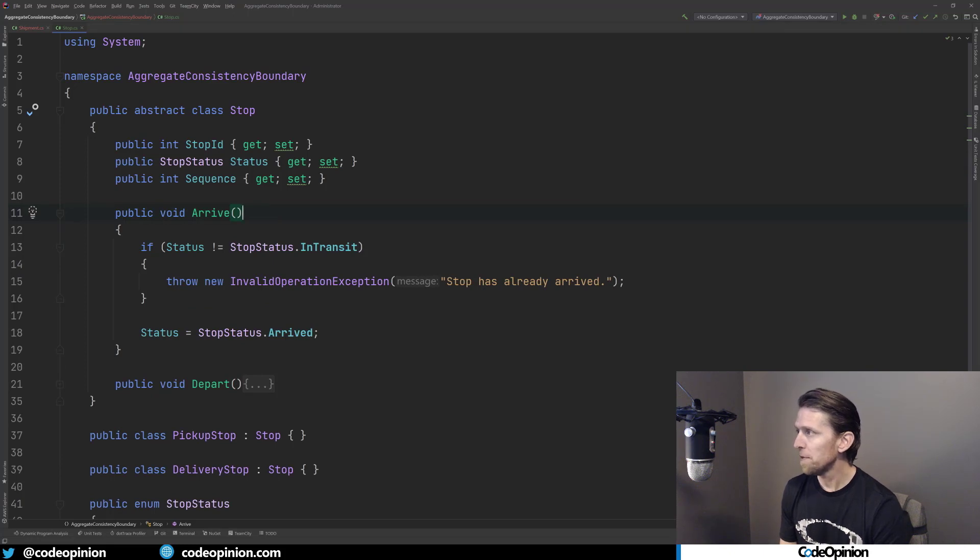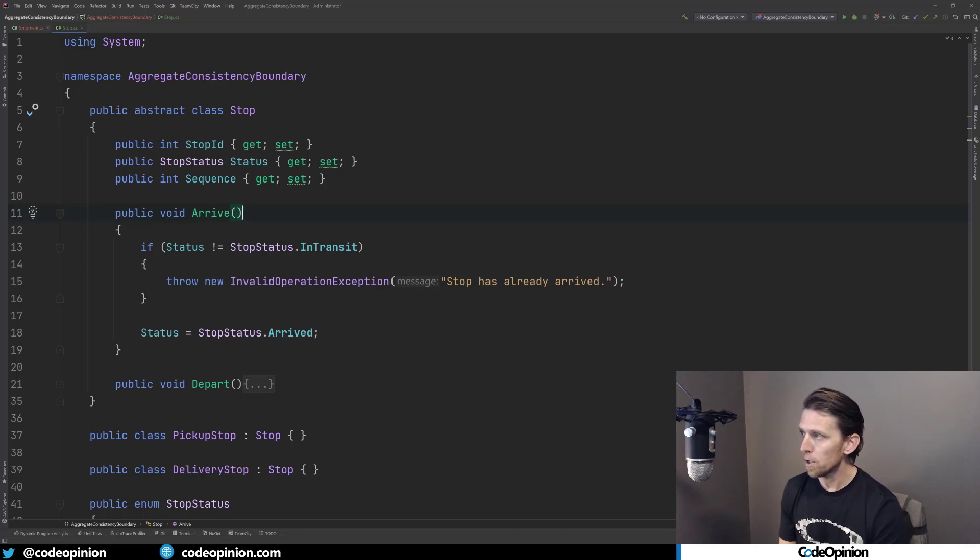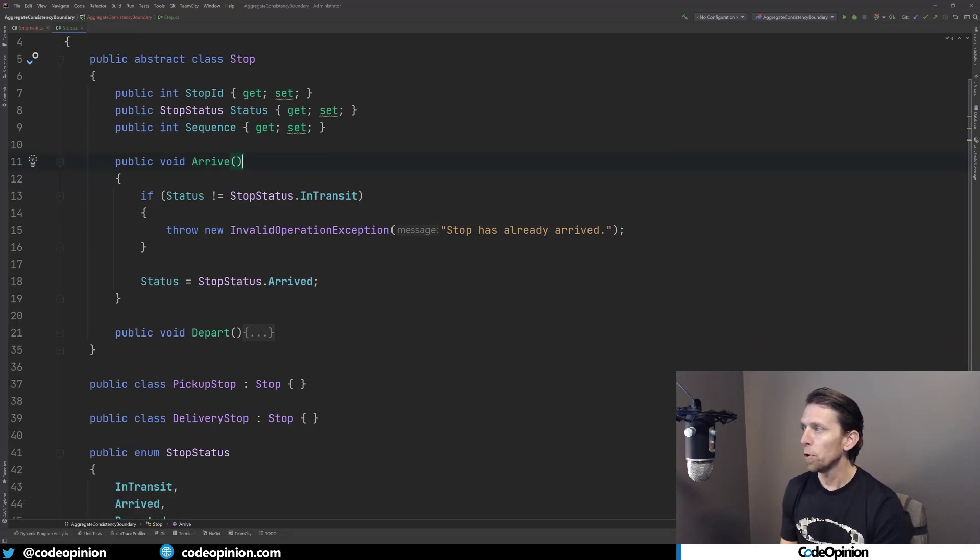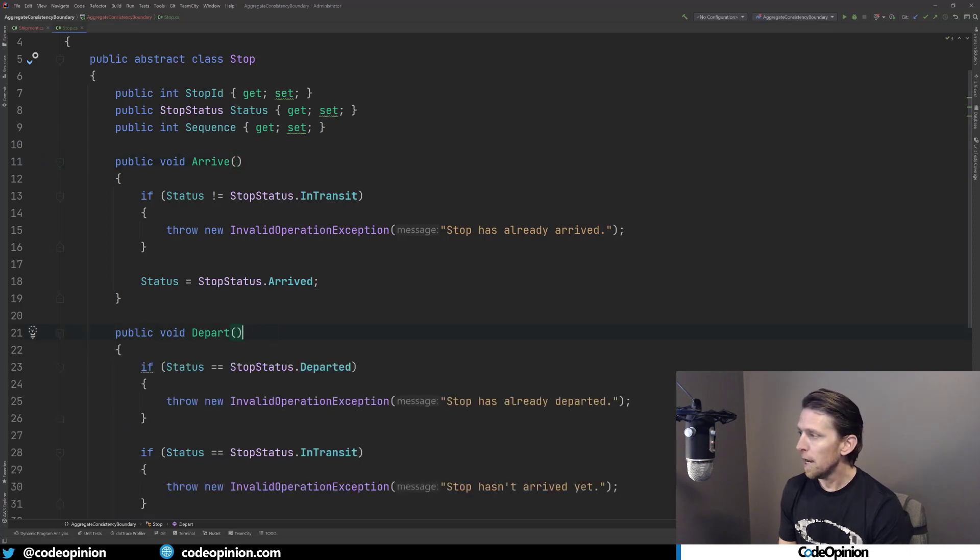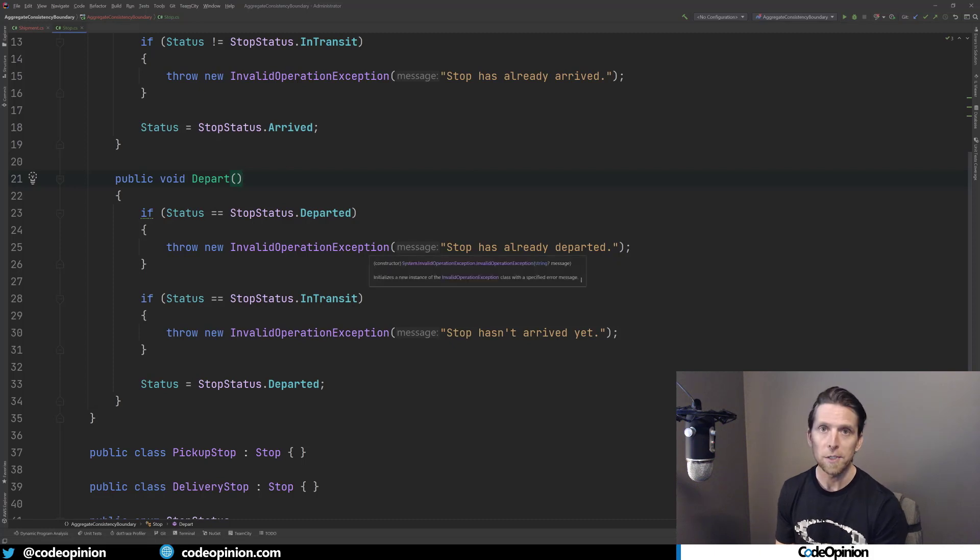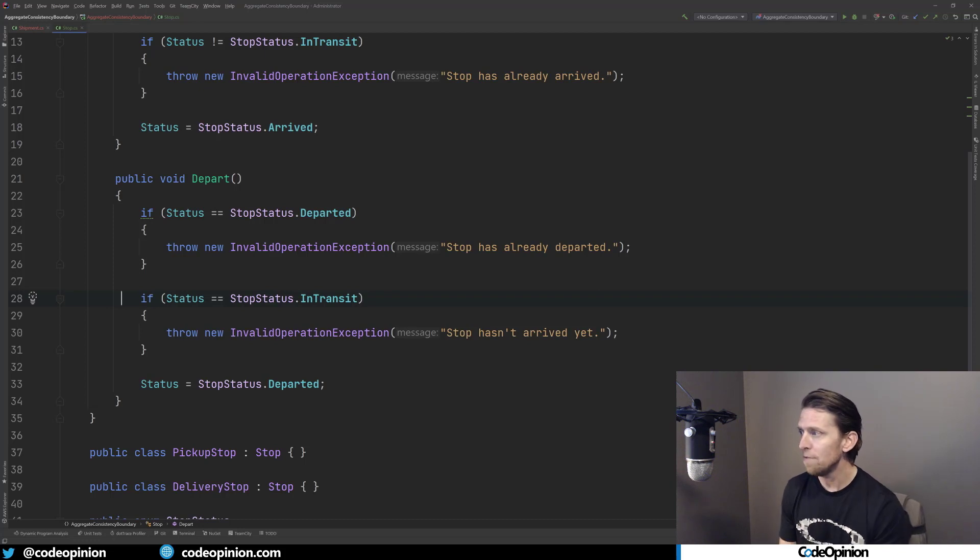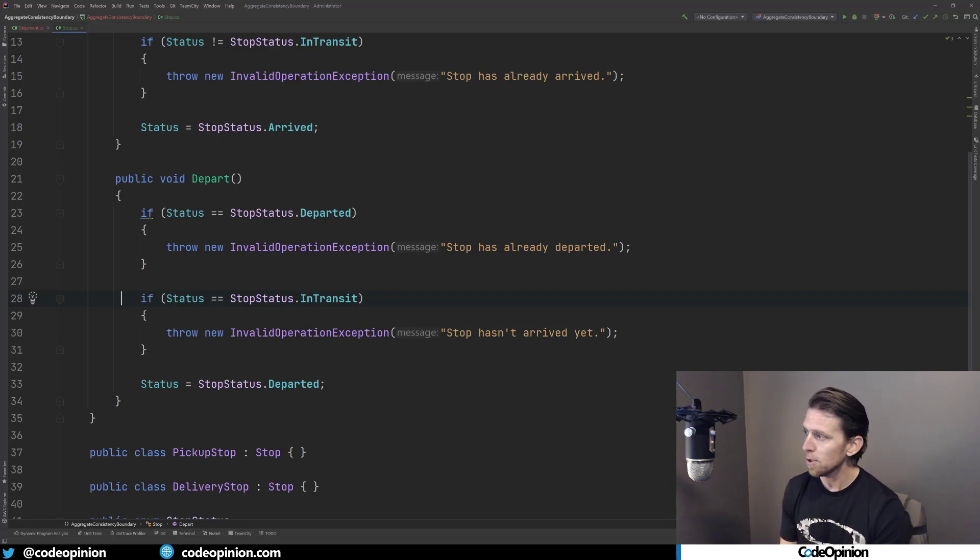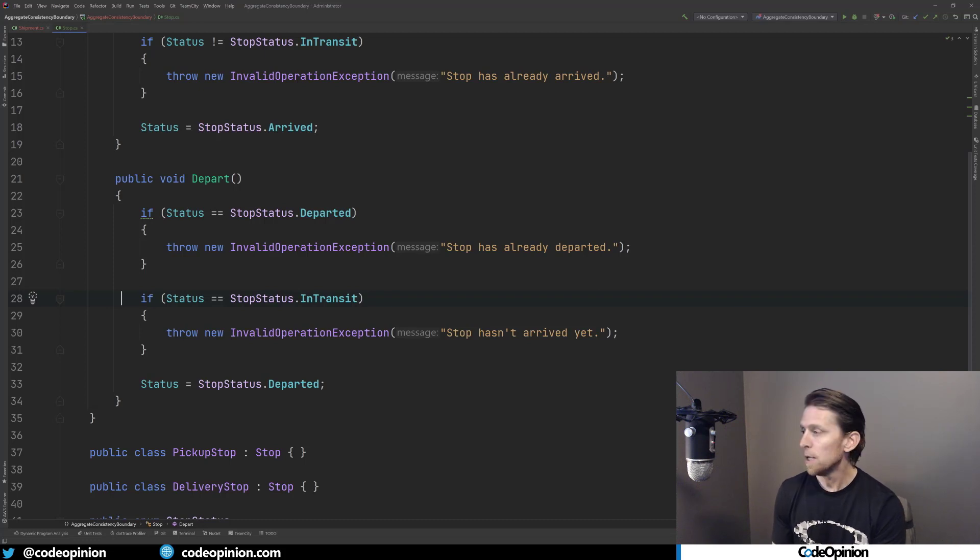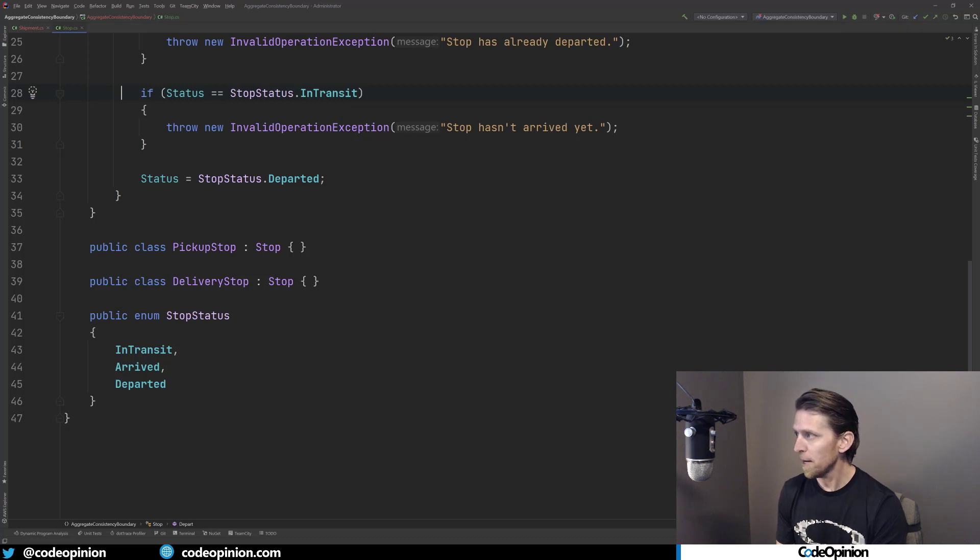So our first method that we have is arrive. If we are not in transit, meaning we've already arrived or departed, then we're going to basically throw an exception. If we're good, then we'll set our status as arrived. And then on depart, if we have already departed, we'll throw an exception there. And then if we're in a transit state, that means we haven't arrived yet, so we're going to throw under that circumstance. Otherwise, we're going to mark our status as departed. So then I have two classes that implement that abstract class - I've defined a pickup stop and a delivery stop.